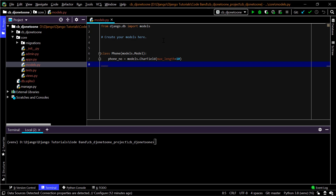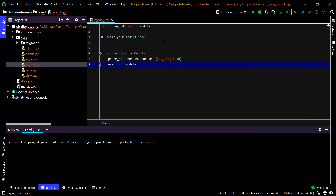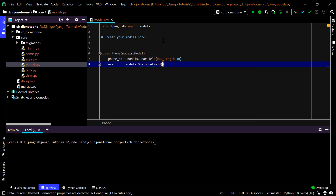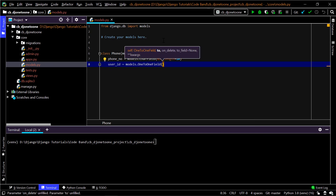The general idea is that the phone table will have a field that serves as the relation to the User model. If you try to create a phone object, it should be associated with exactly one user. So I'll add a field like user_id, set equal to models.OneToOneField — that's the specific model field in Django for this logic.